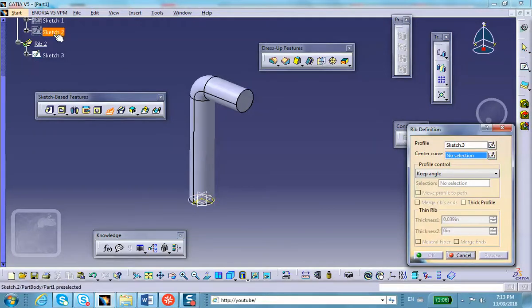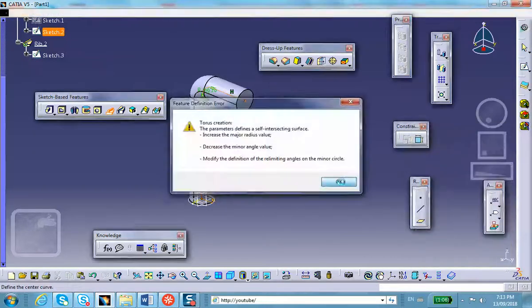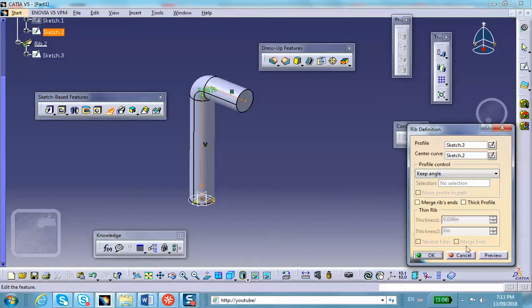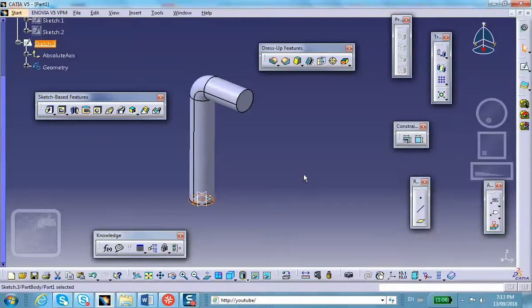So that's pretty much it. It's fine. The rib operation is simple as long as one is careful on how to create a center curve.